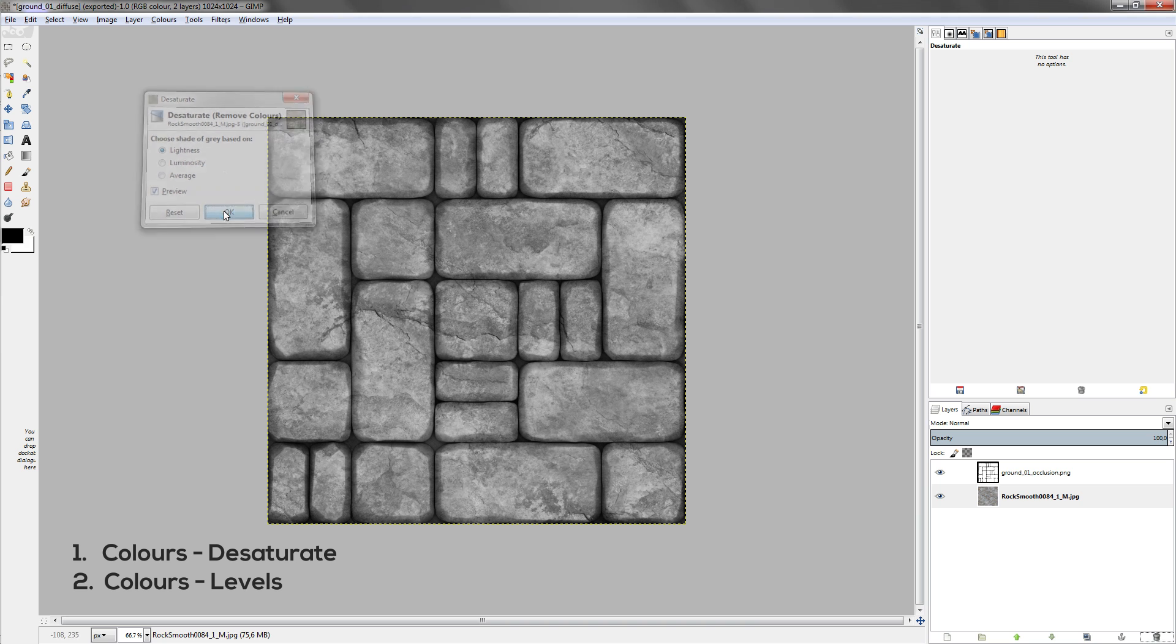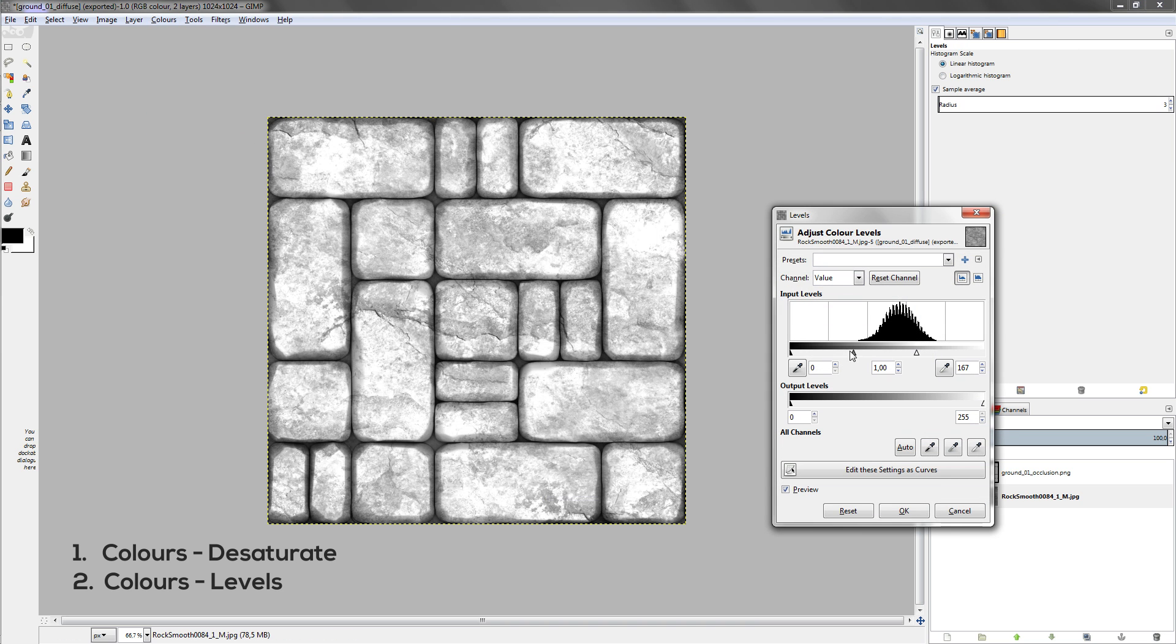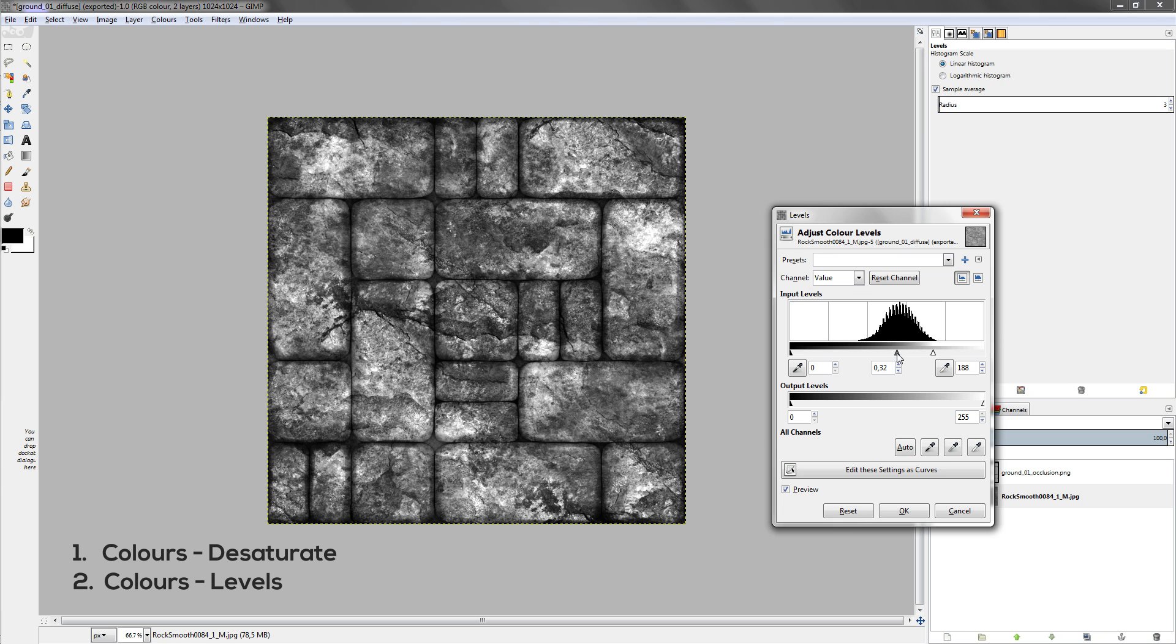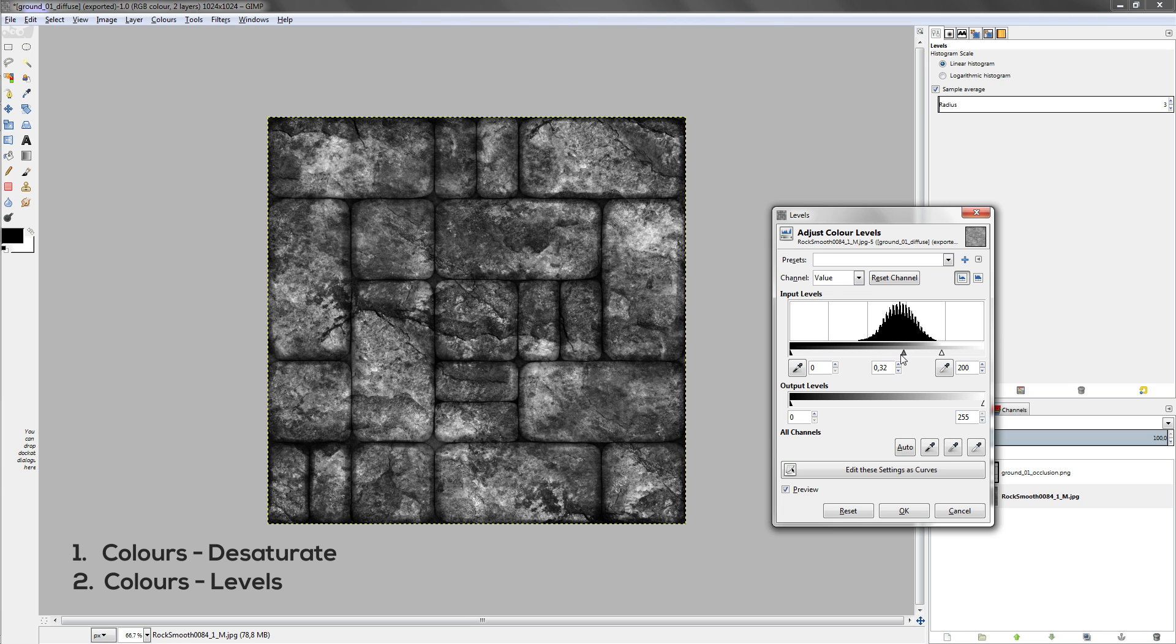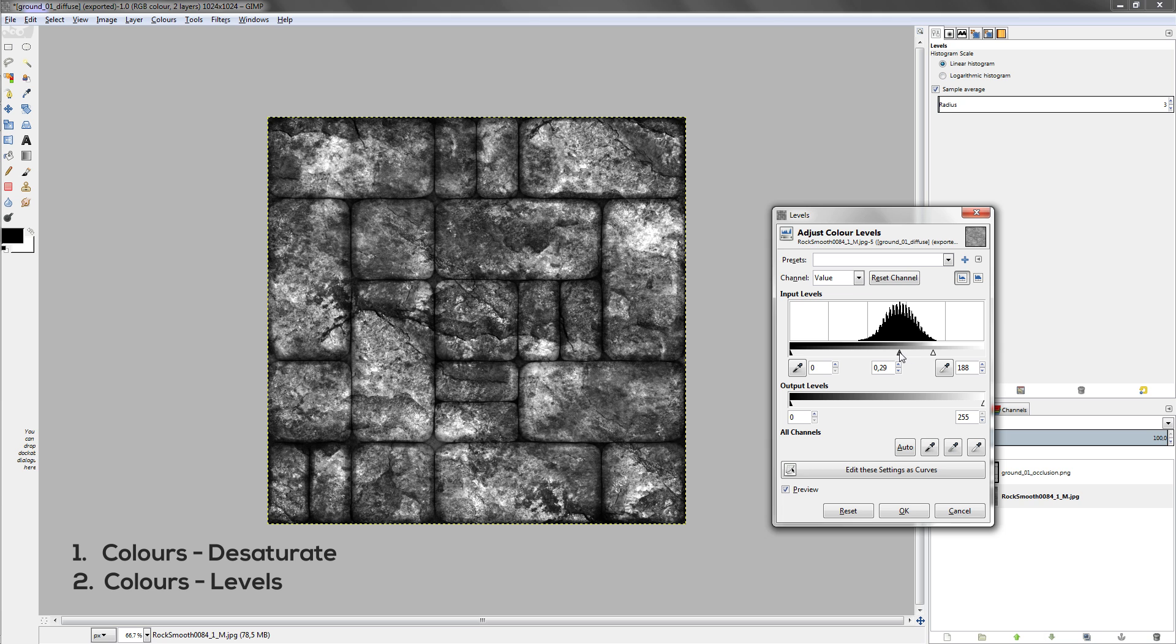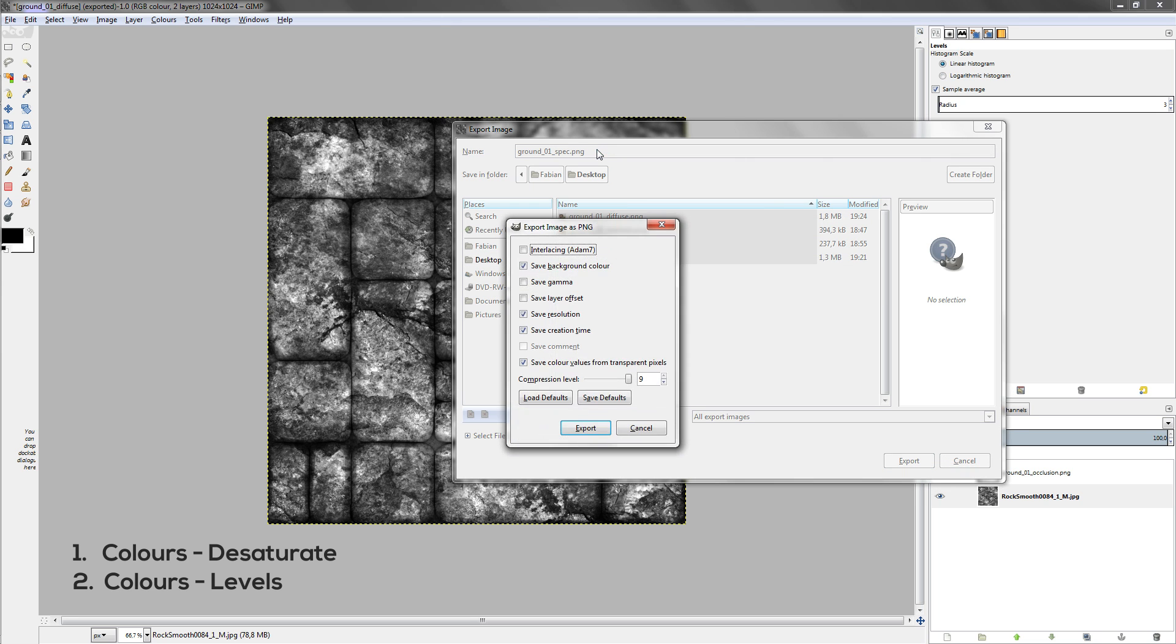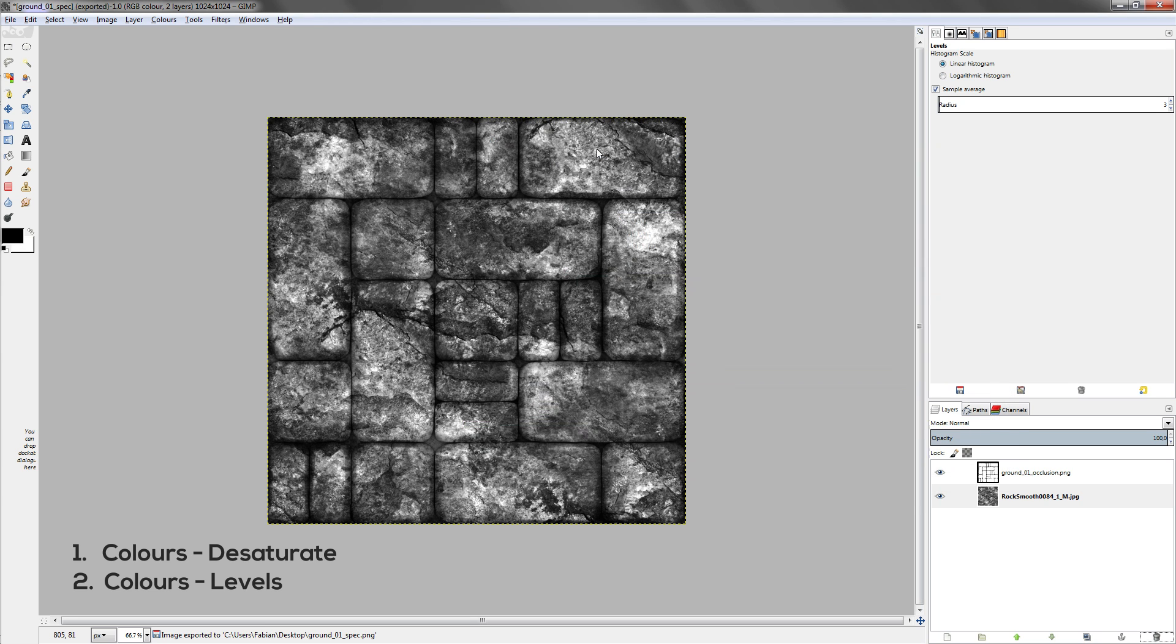For the spec map I just desaturated this whole texture layer and adjusted the levels so that the darker parts stay dark and the lighter parts have less specularity. This is a technique very commonly used. In future tutorials I will elaborate further on how to create spec maps, but for this it's only important to know that you can adjust the levels very easily to create great spec maps and increase the visual quality of your assets by a lot.